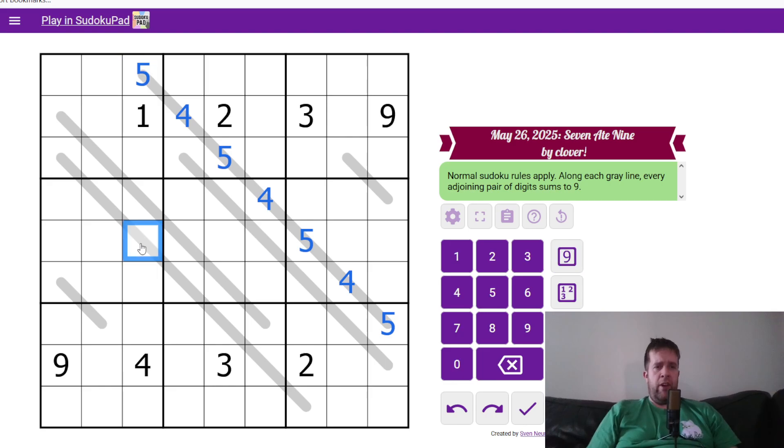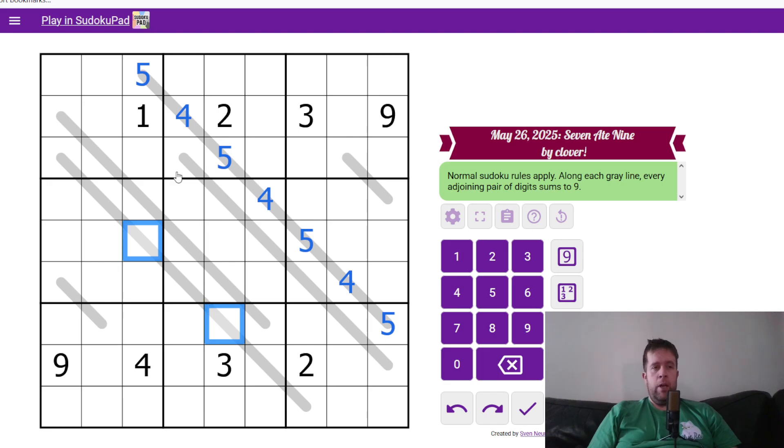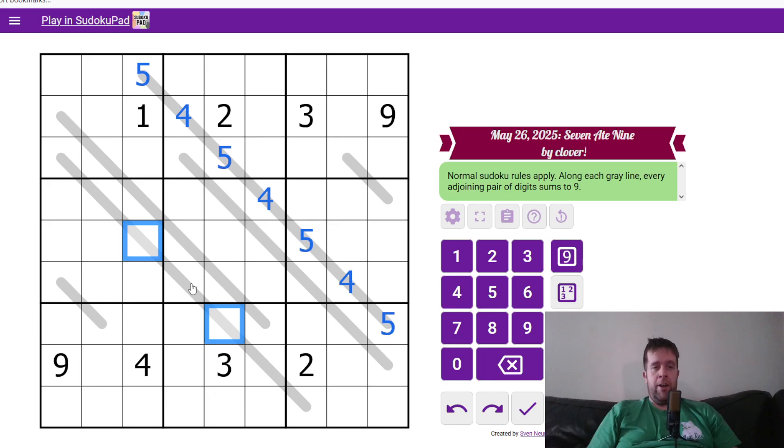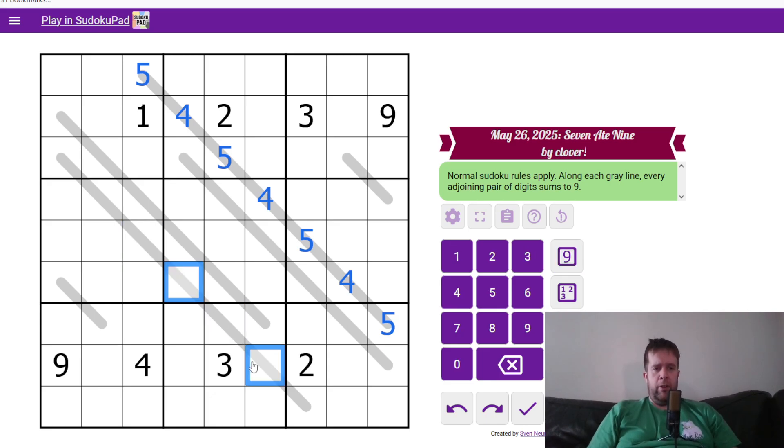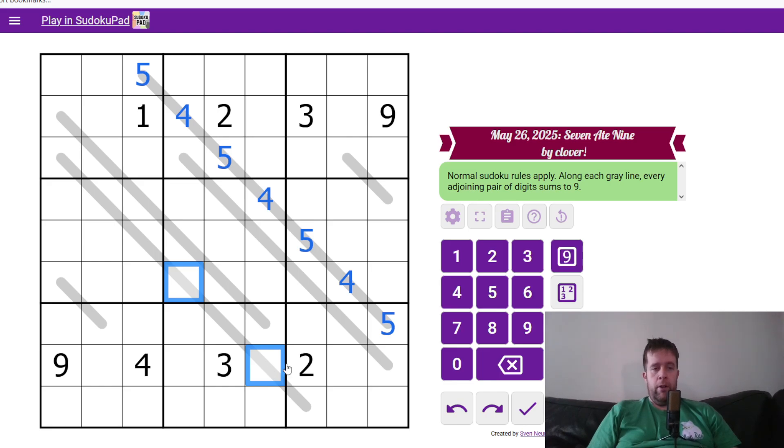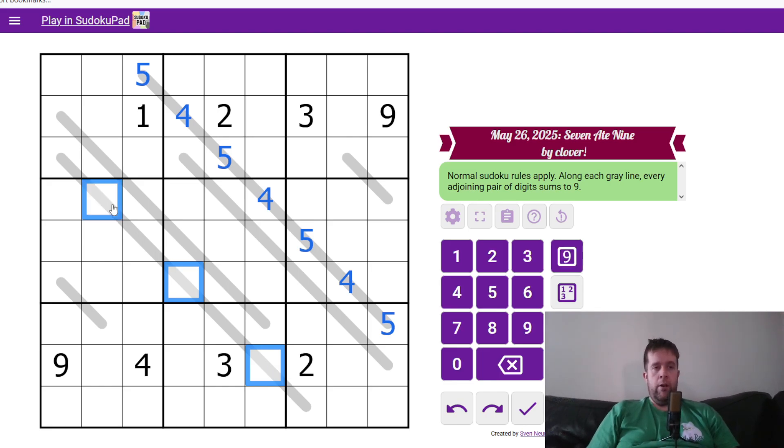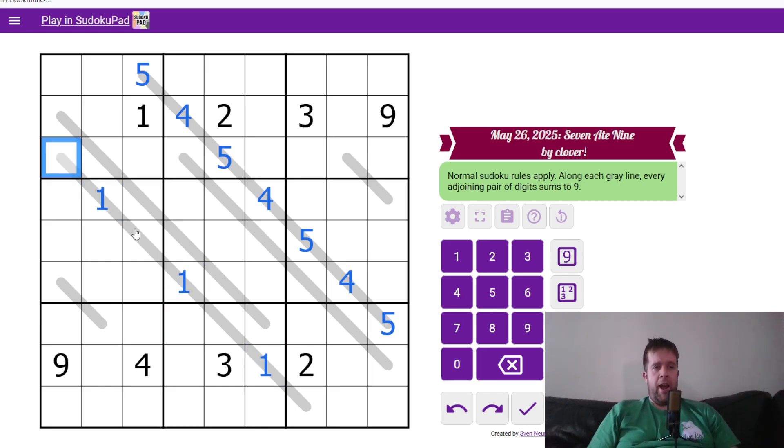Same thing along this line. That cell and that cell have to be the same. So one and four, two and three, meaning that digit has to be high. So this digit has to be the low digit. And because it sees four, three, and two in that row, means that this has to be one all the way up, and eight all the way down.